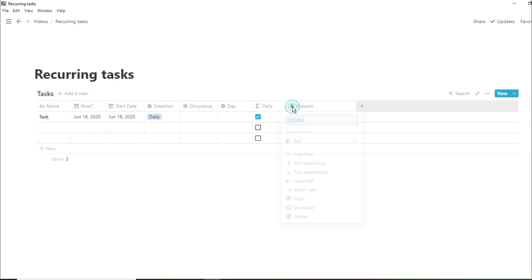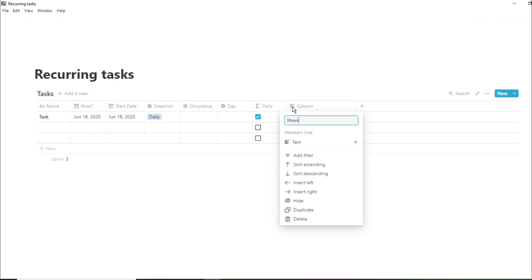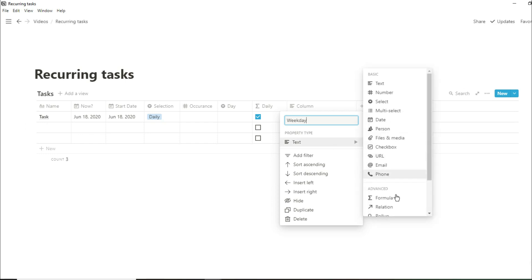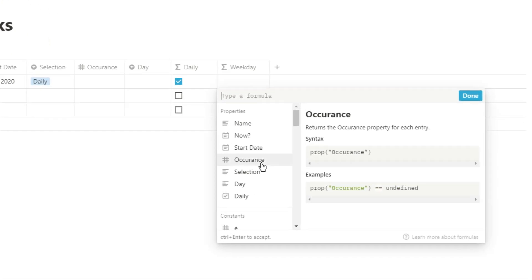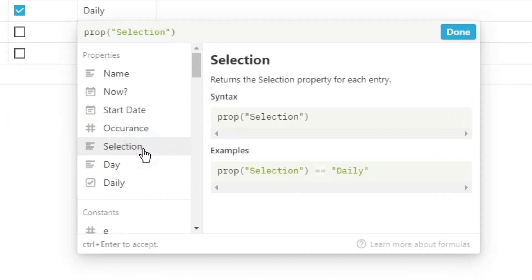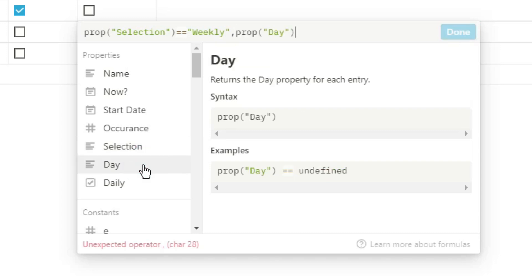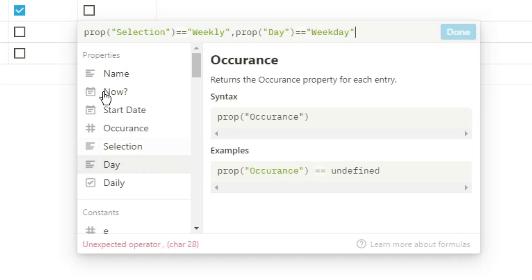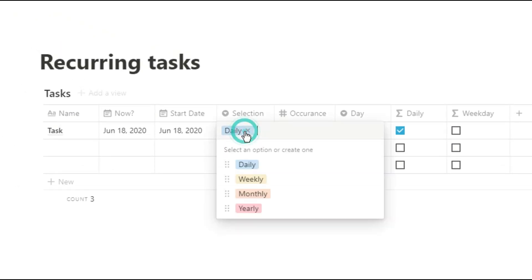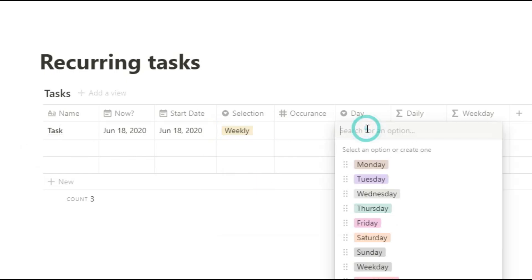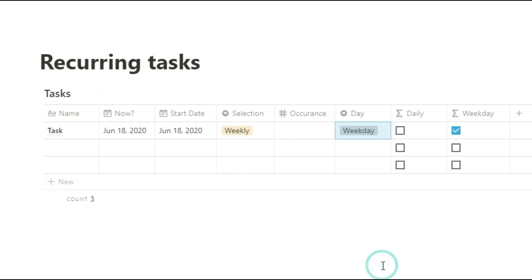But there are some tasks I want to do on weekdays and not weekend days, so I'm going to create another formula box. I'm going to ask if the selection equals weekly and the day equals weekday. This means weekly has to be in the selection box and weekday has to be in the day box — that's the only way the formula is going to work. At the moment the tick box works irrelevant of what day it is, so we need to ask that as a question.